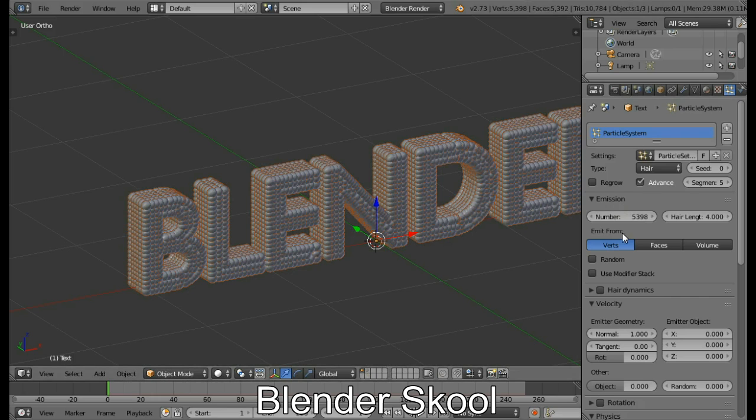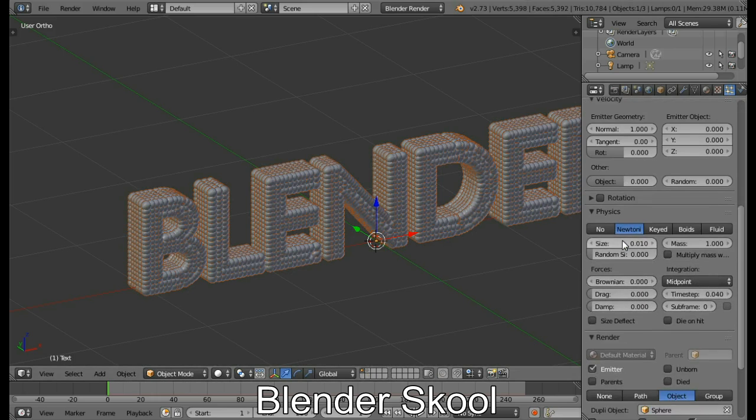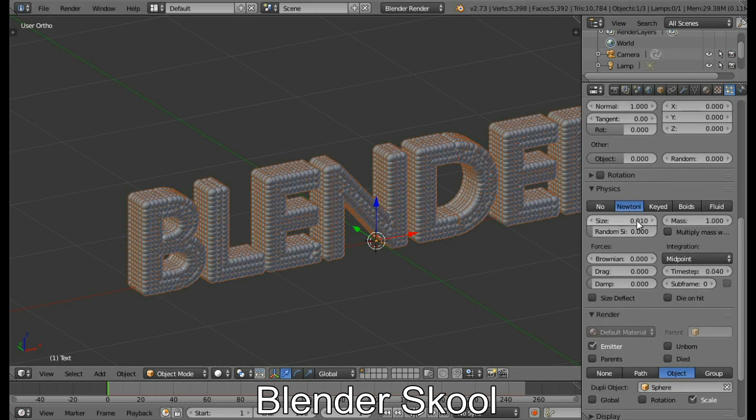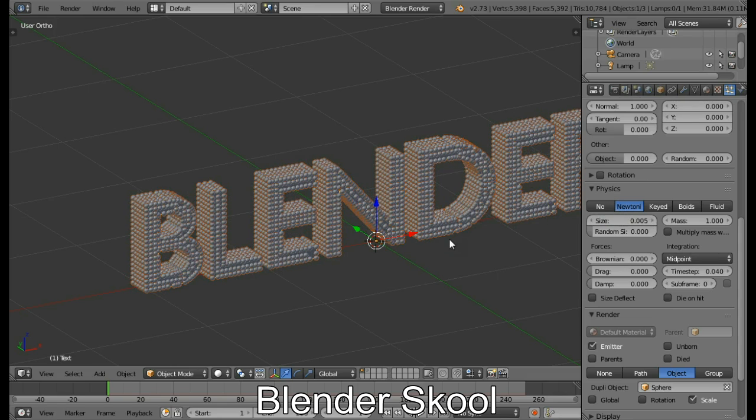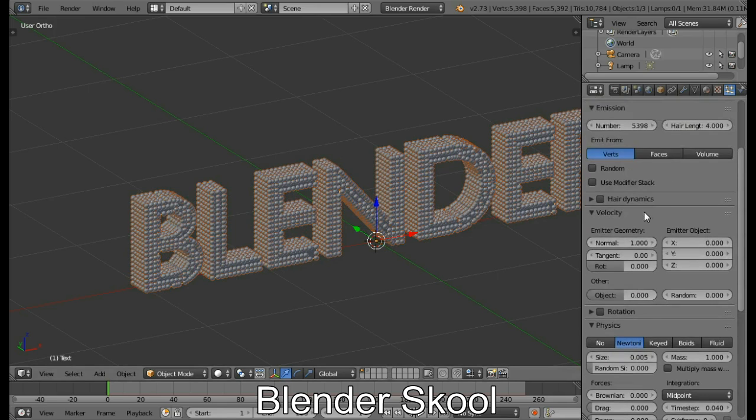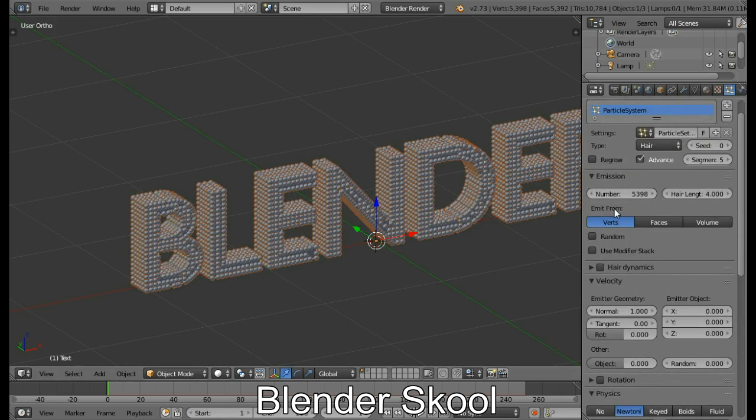I think we'll decrease the size a bit more, 0.005 I think, yes, much nicer. So you can experiment with these values and I think this is good, that's it in the particles.